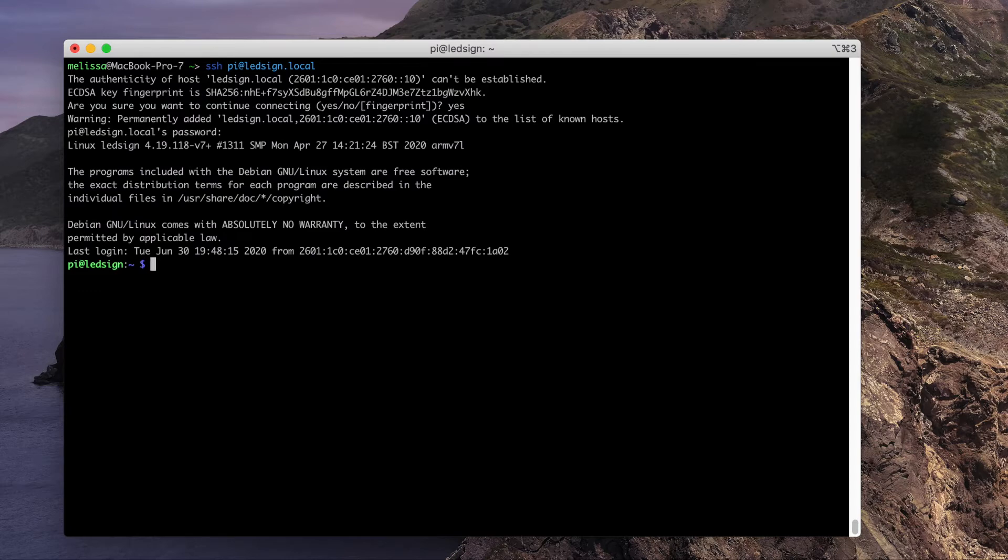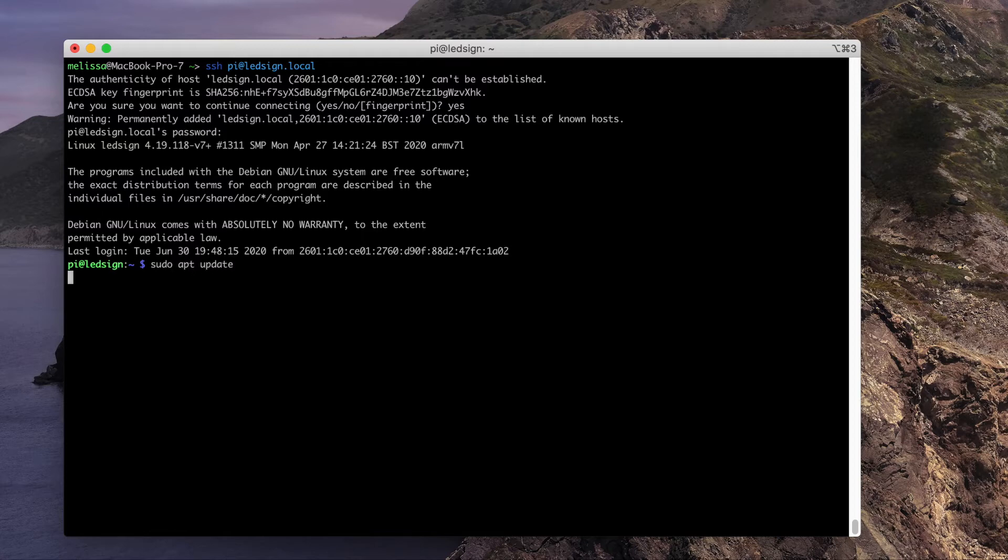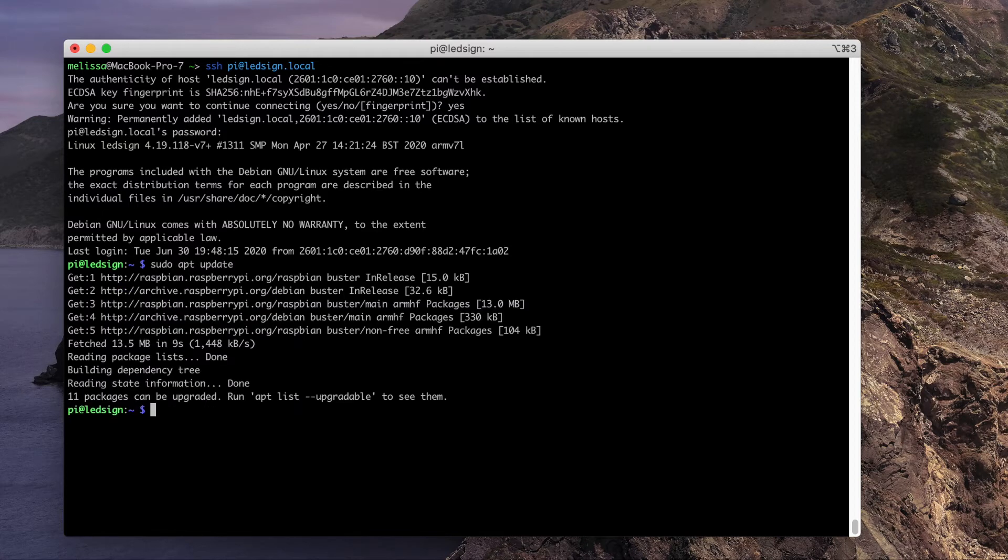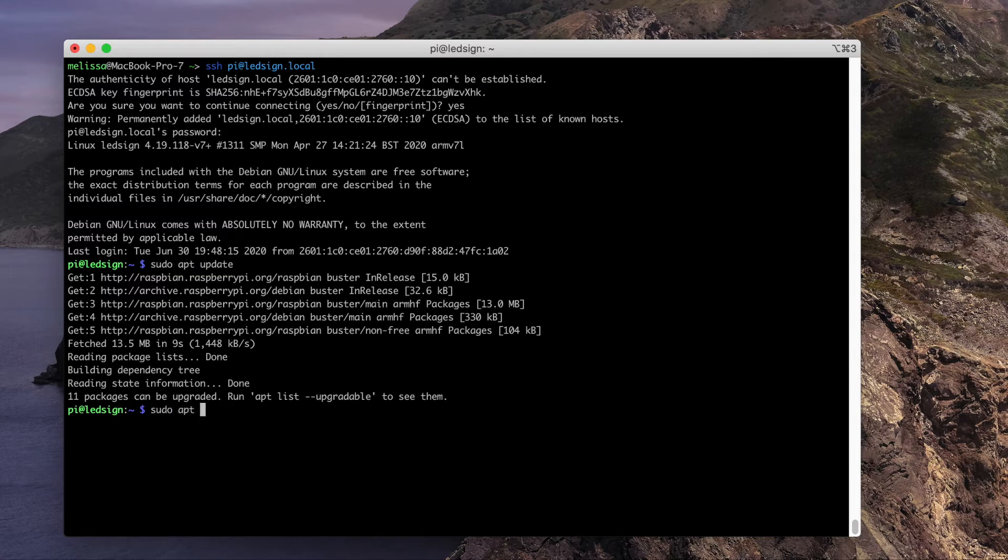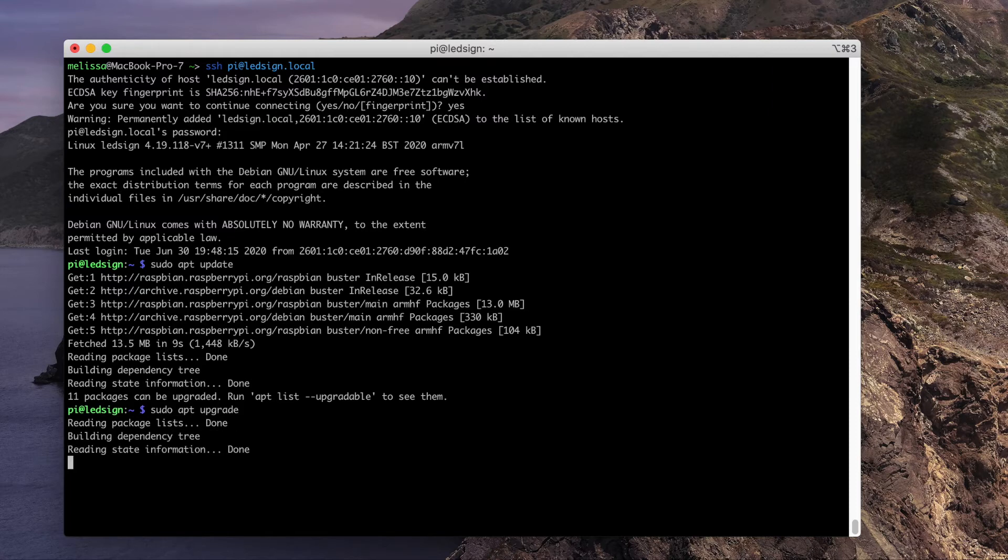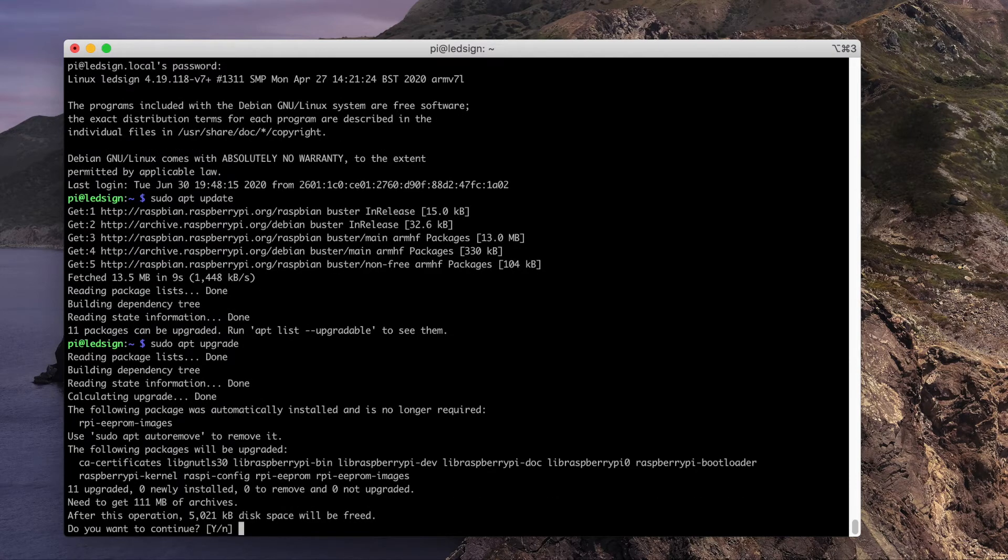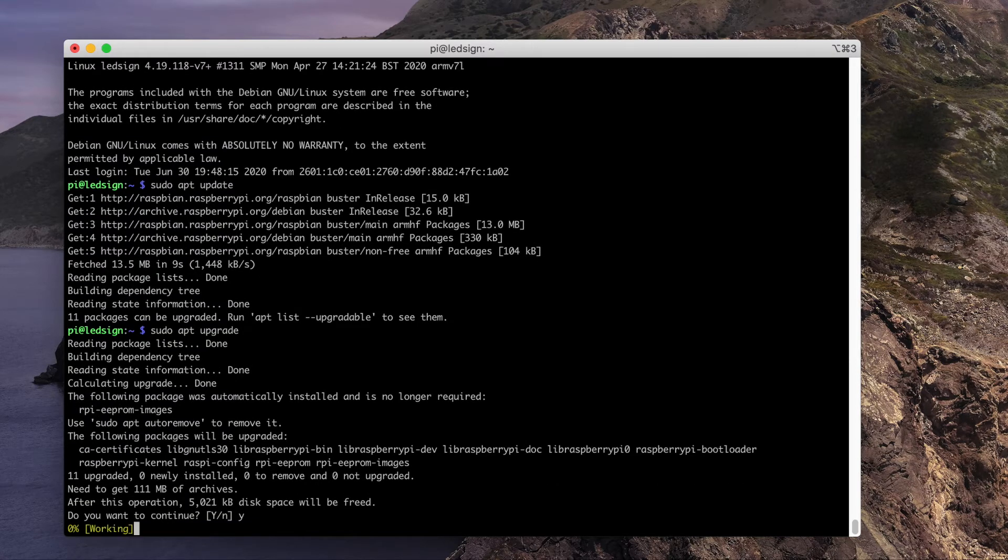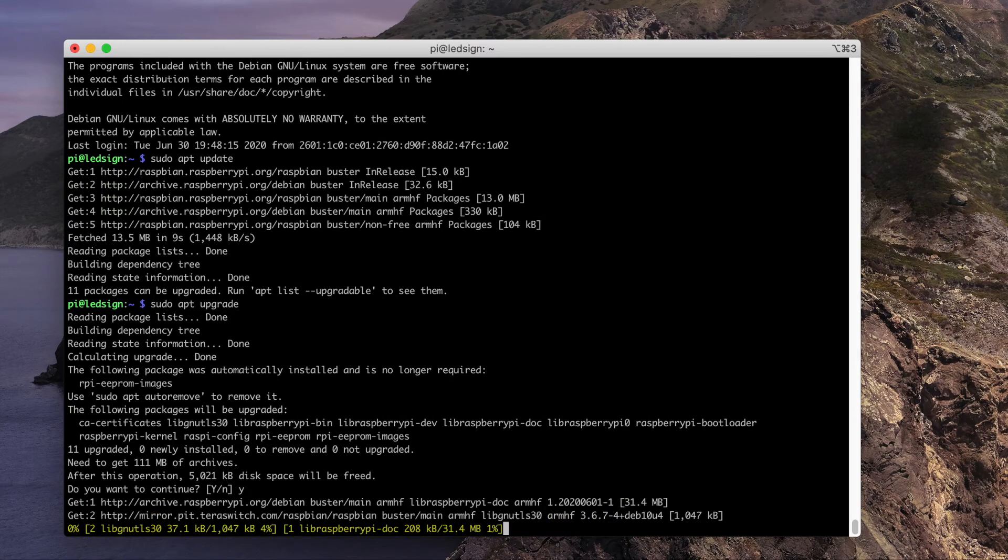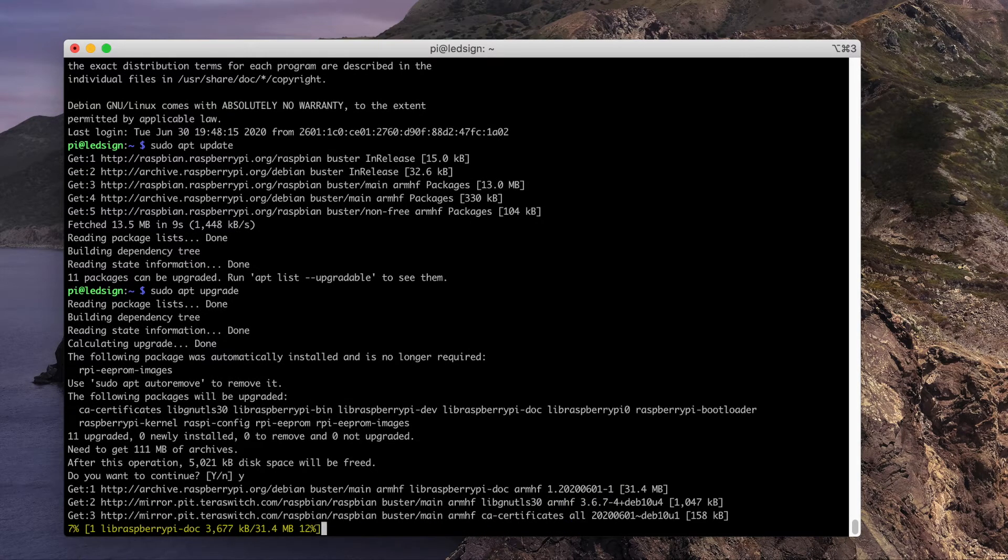Next, you'll want to perform some updates by typing sudo apt update. After it finishes with that, type sudo apt upgrade. This update will take a few minutes, so be patient.